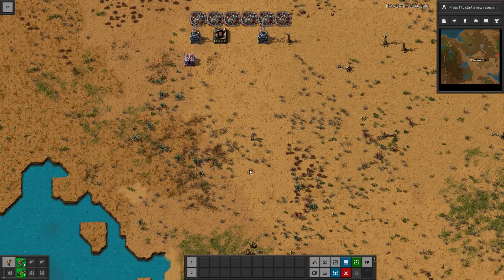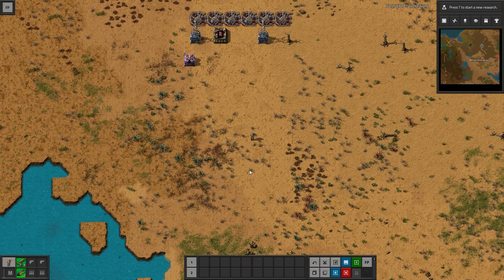Hey there guys and welcome to another Factorio mod spotlight. I'm Exterminator and thank you for joining me today. We are going over the Factory Planner mod, and this is one that has been highly requested by you guys, so I'm going to go over it here.